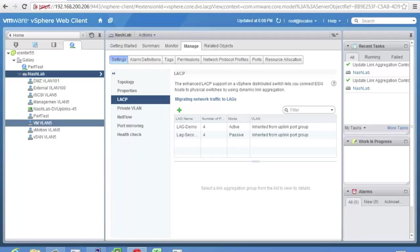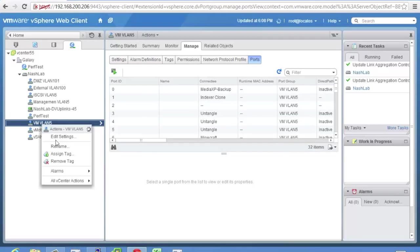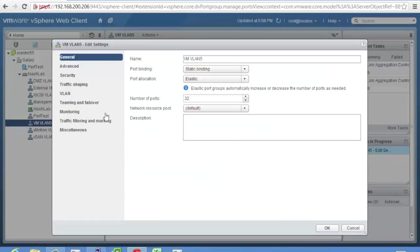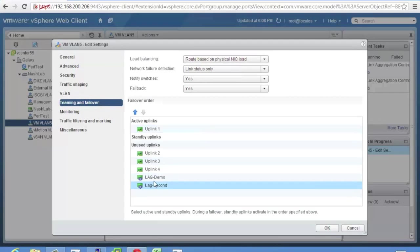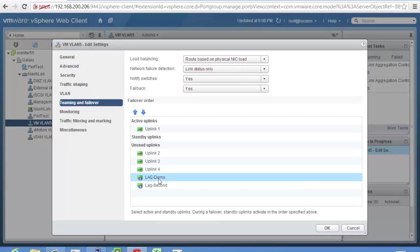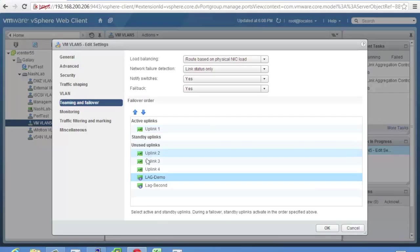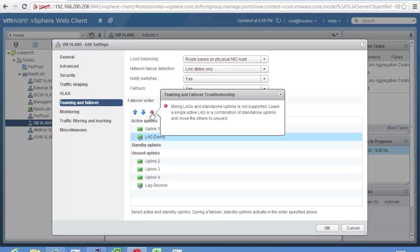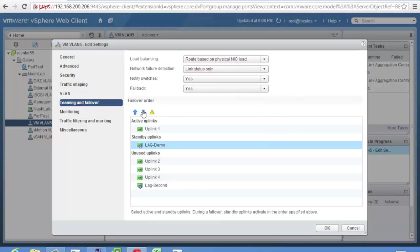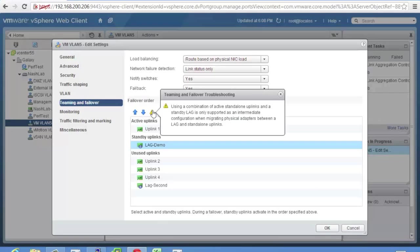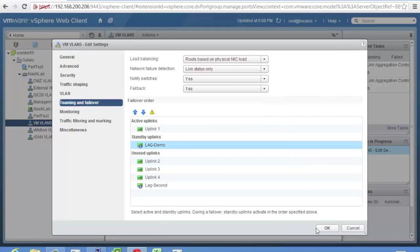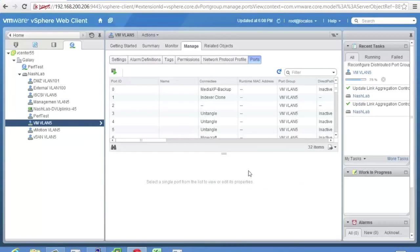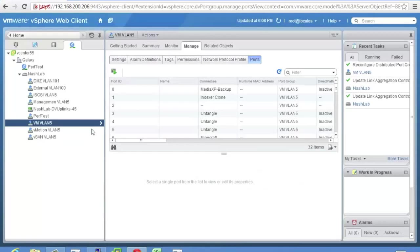Let's take a look at this guy. Right click, edit settings. So if we look at teaming and failover, you'll see lag second and lag demo now show as uplinks. And these are the default uplinks. So right now I've only got one one gig NIC as my active uplink for my VM network in my lab here. But we could move this down into a lag. So what they would tell you to do is take this, move it up. See, it's going to warn you. Mixing lags and standalone uplinks is not supported. So what you could do is we would move it to here and see what it says. Using a combination of active standalone uplinks and a standby lag is only supported as an intermediate configuration. That's what I'm talking about.